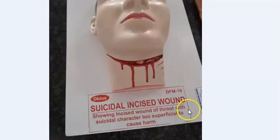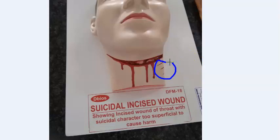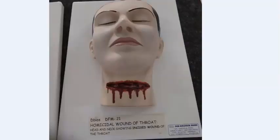In suicidal wounds, the injury may be less severe, though sometimes the wound is extremely deep, extending to the cervical vertebrae if the person is highly motivated. There will be hesitation cuts because the person is trying to decide where to cut. They usually use a knife, razor, or broken glass. In homicidal wounds, both left and right sides are equal and there are no hesitation cuts.